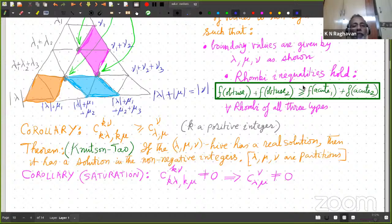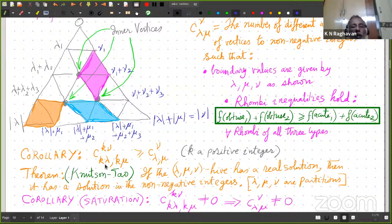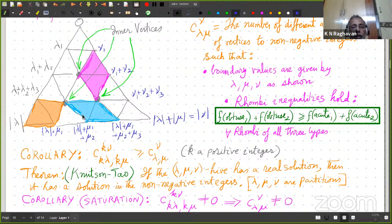So this is the same slide as before. Now I come to the saturation theorem. It is obvious from this description that if I take k times lambda — meaning multiply every part by a positive integer scalar k — and k times mu, and ask for this coefficient, the boundary values are multiplied by k. Whenever there is an integral solution for C_{lambda mu}^nu — contributing to the right-hand side — I can just multiply that solution by k everywhere to get a solution for the scaled version. This is obvious from the above description.